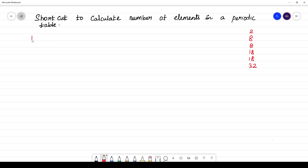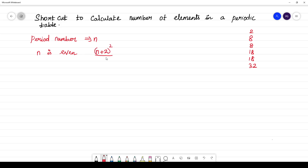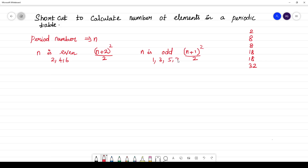If the period number is given — that is n — if n is even, you have to follow the formula (n+2)² / 2. That applies to the 2nd, 4th, and 6th period elements. And if n is odd, you have to follow the formula (n+1)² / 2. That applies to the 1st, 3rd, 5th, and 7th periods.